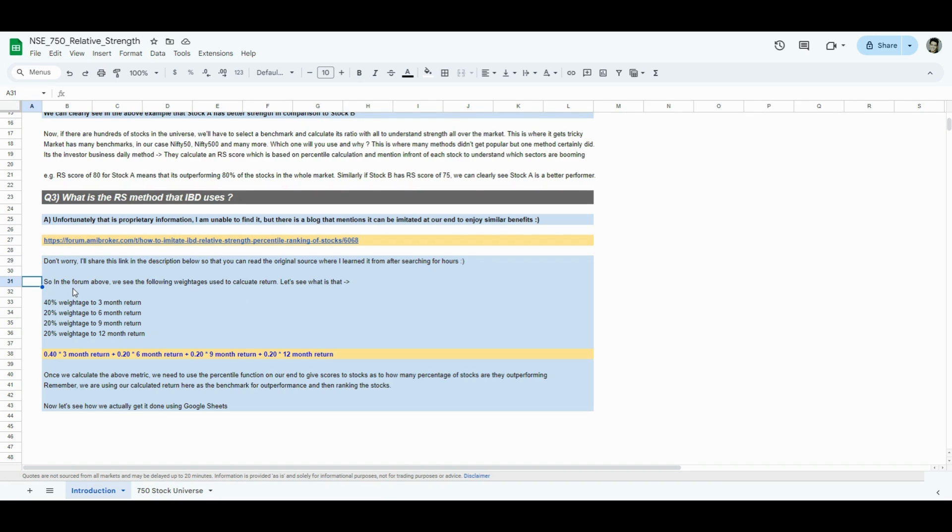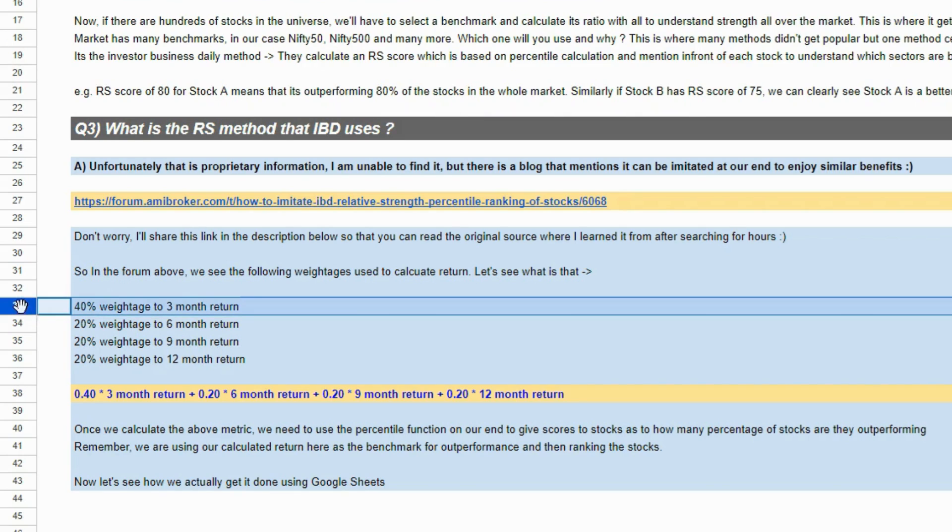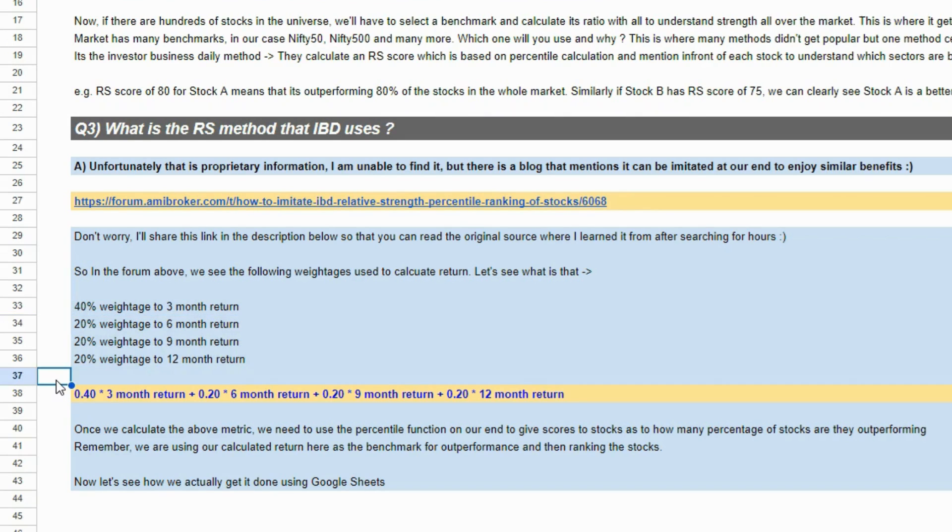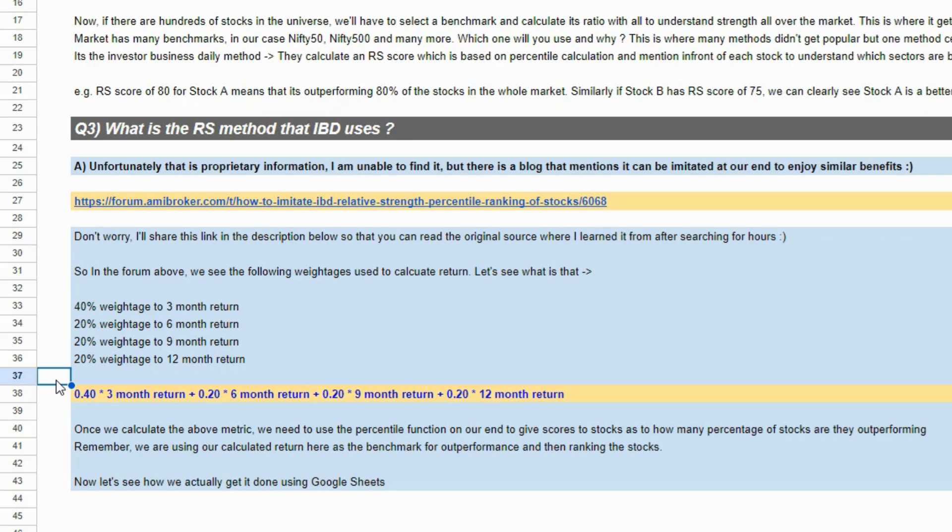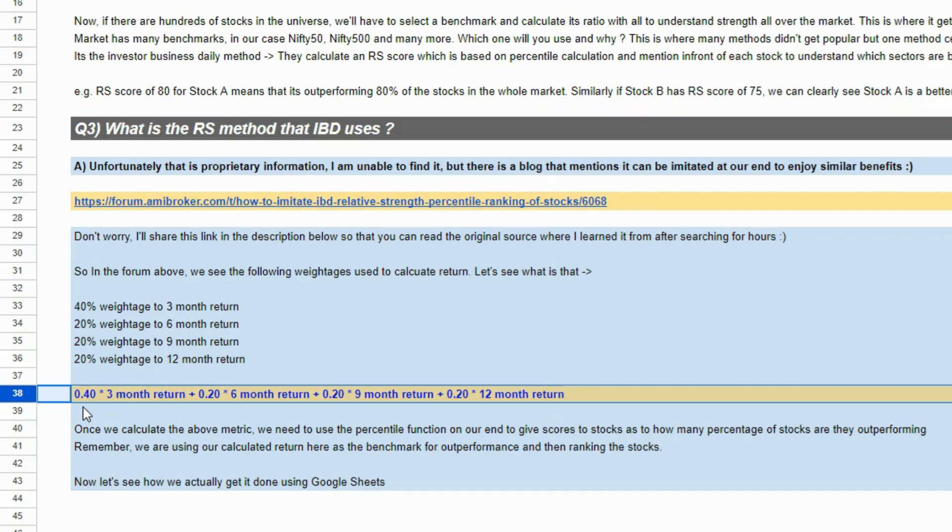In the forum above, what I saw in the code, I have summarized it in row 35 through 36. What this is doing is just taking a weightage average score of return. You select one stock, calculate its last three months return, last six months return, last nine months return and last 12 months return and just give it a weightage of 40%, 20%, 20% and 20%. Your formula would look something like in row number 38 and once you get the answer out of this, you will have one return for all the 750 stocks. And then you can calculate a percentile on that.